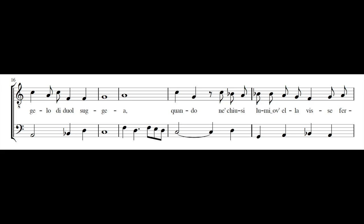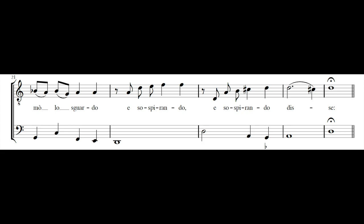Quando ne chiusi l'u mio bella visse, permò lo sguardo, e sospirando, e sospirando di sé.